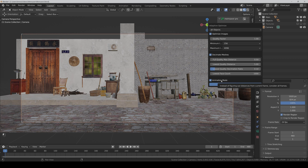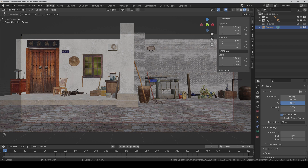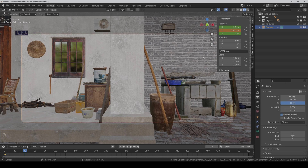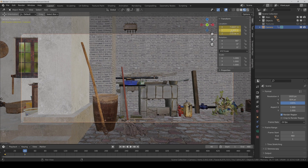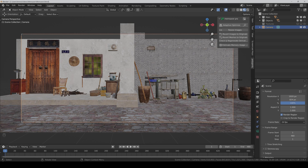And then, what does the animation mode mean? When making animations with a camera movement from one place to another, it will automatically take the nearest position from the object to the camera to calculate the quality. Depending on how complex your scene is and how big your textures are, it can take a while the first time.